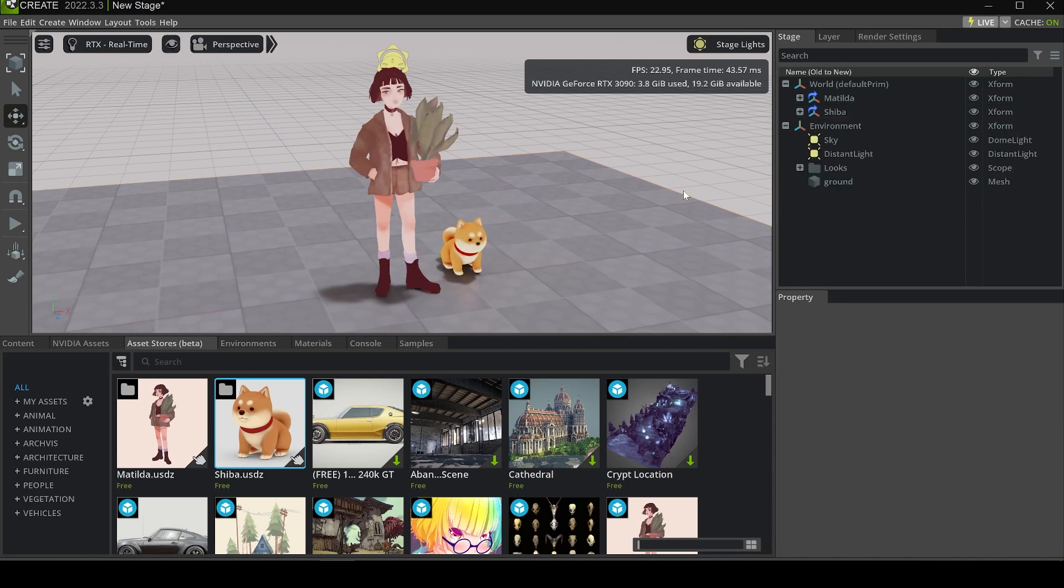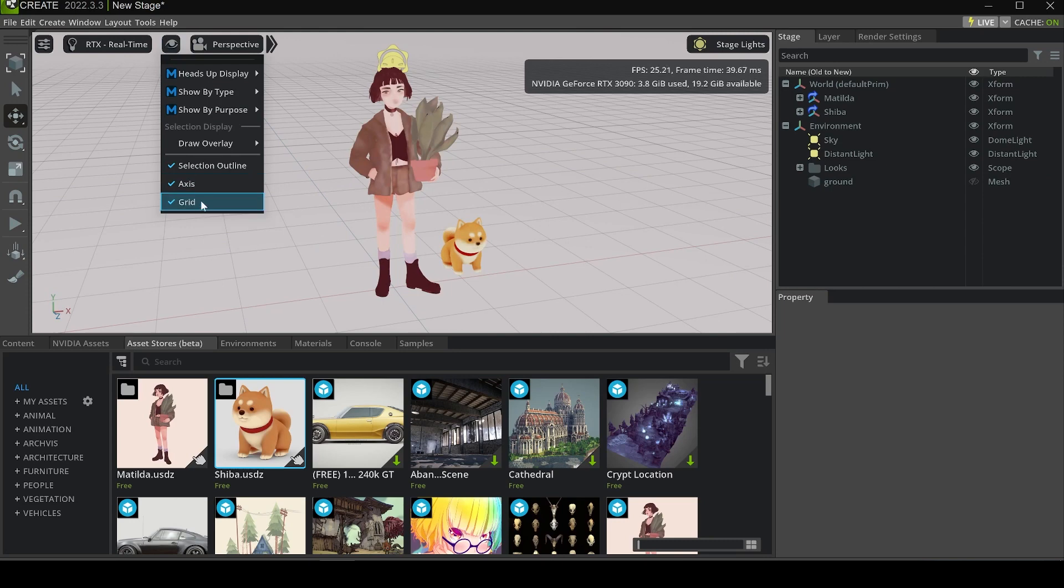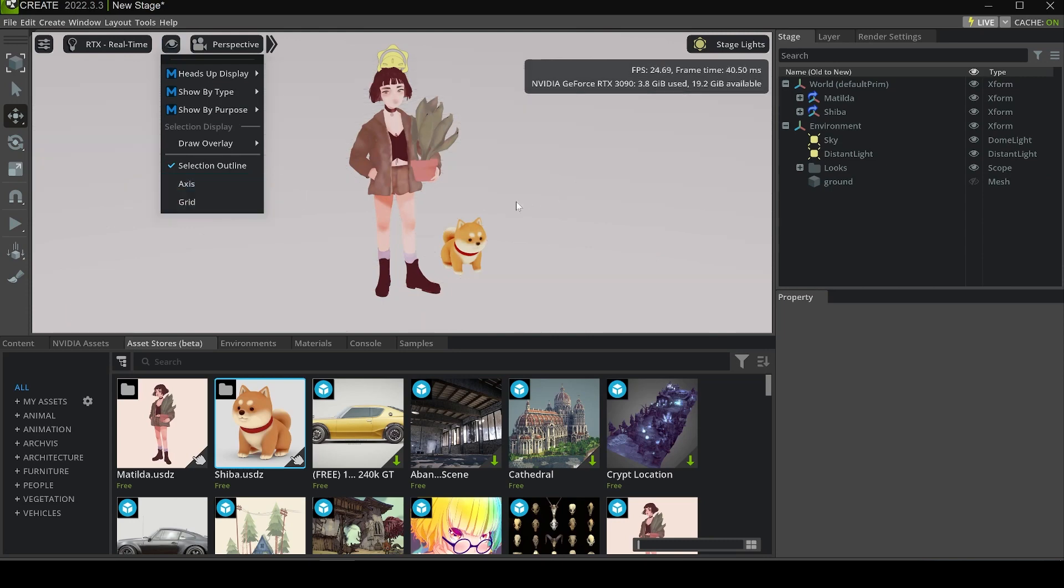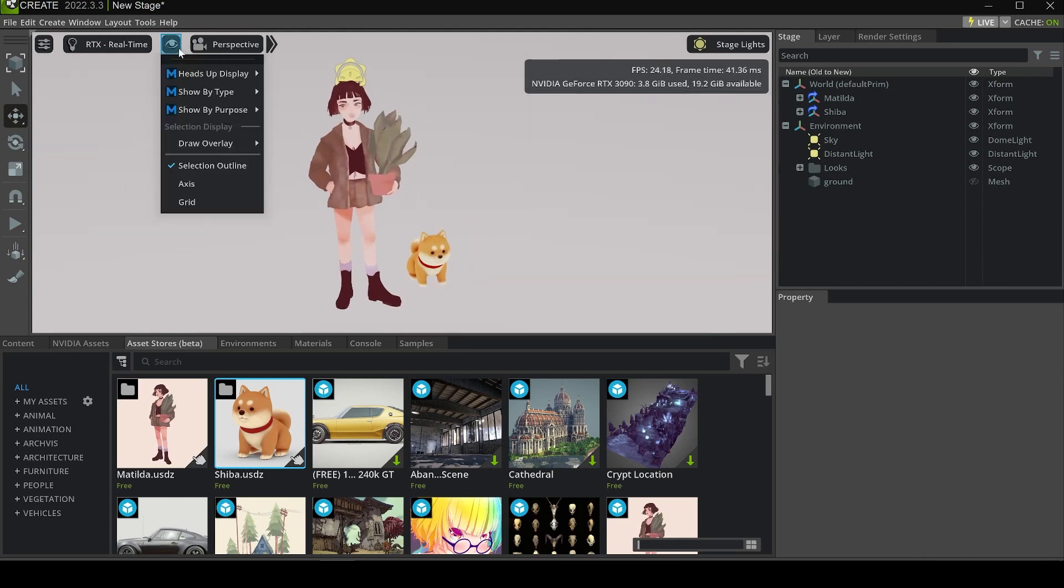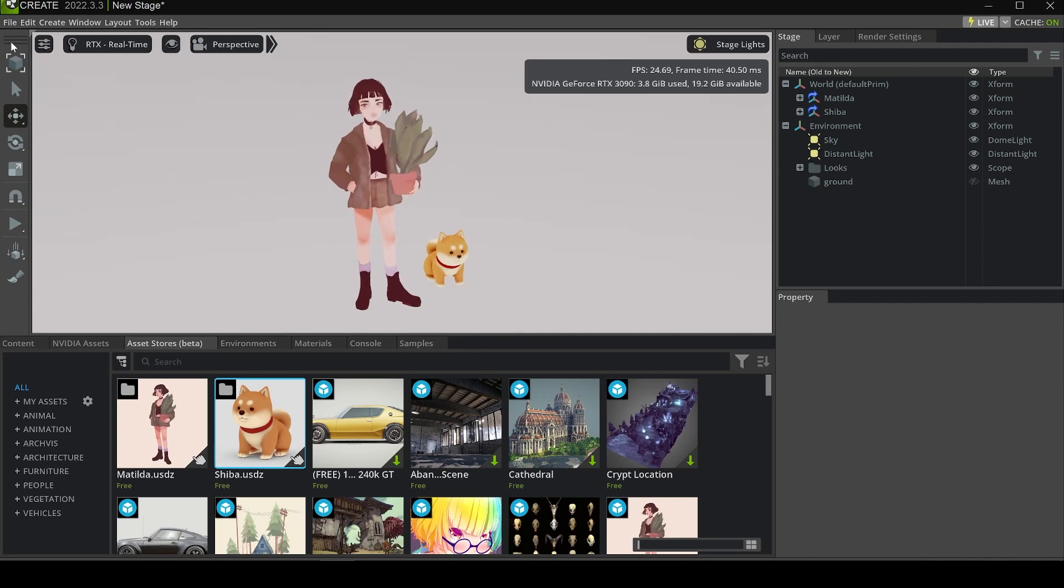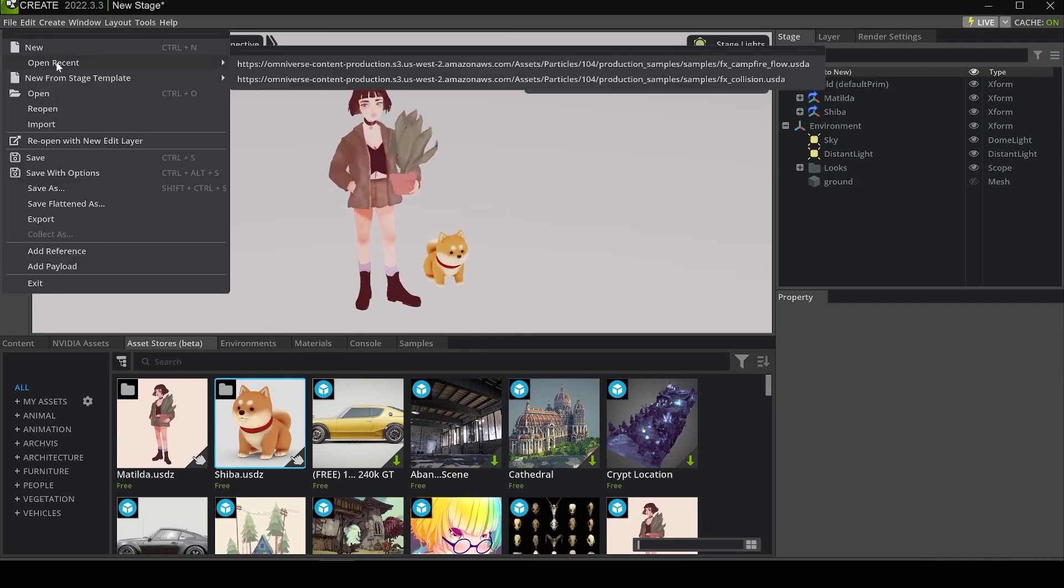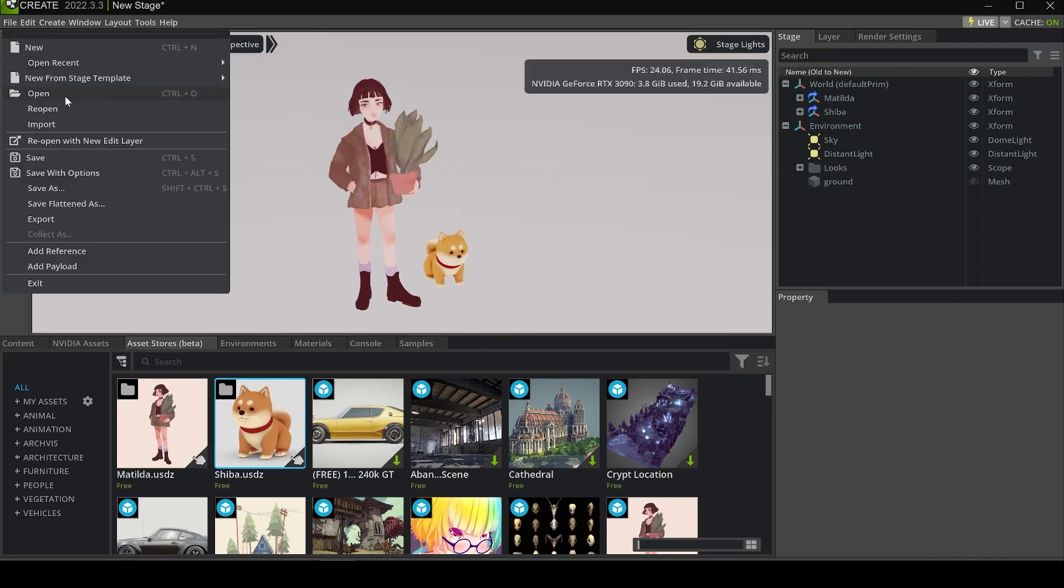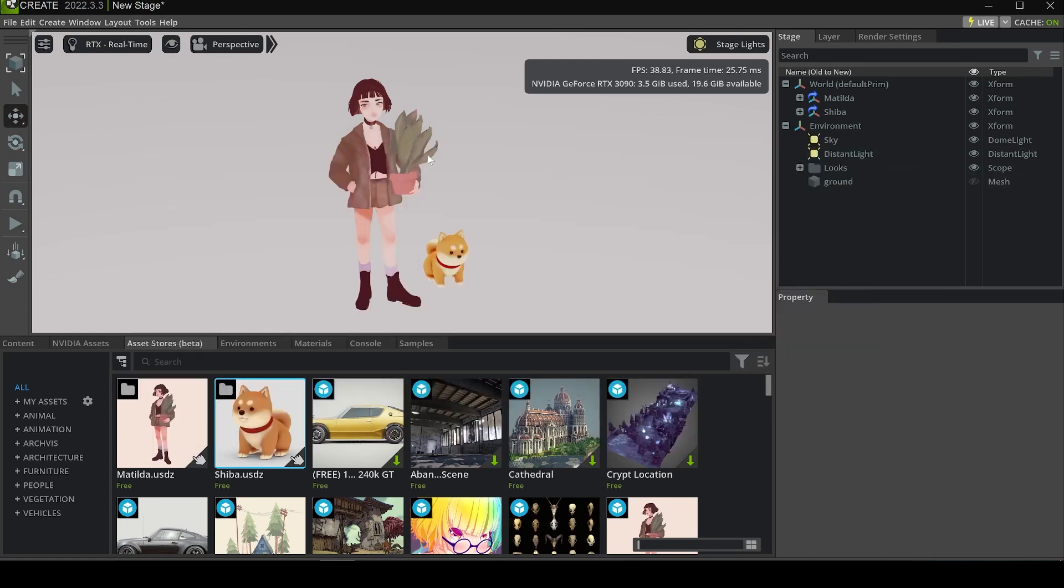Here you can see it's already looking really good. We can hide the ground and hide the grid and axis for a clear background, and also hide the lights. Now we're ready to save the scene and have your own USD scene in your computer. Click Save, then choose a place to save it, and after saving you can load it again. This is the first one.